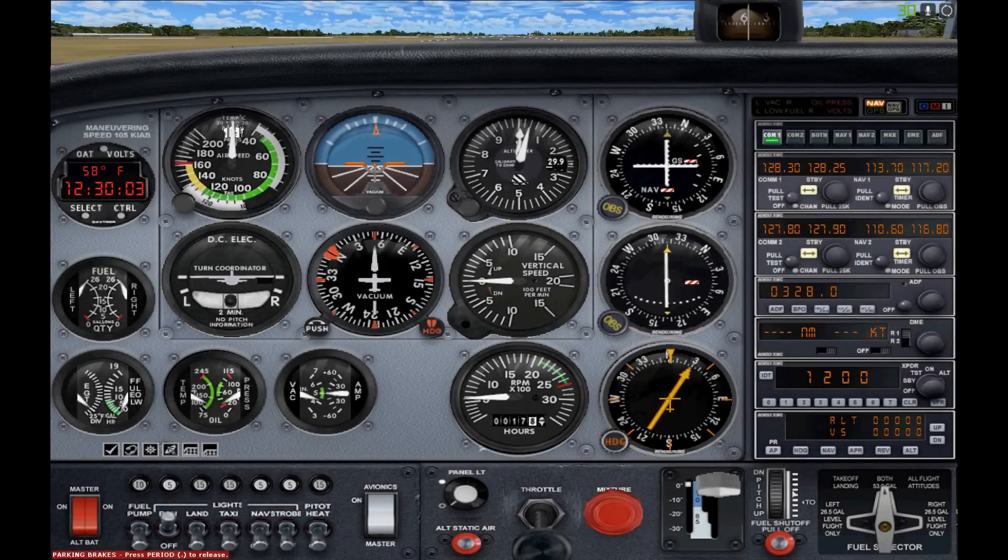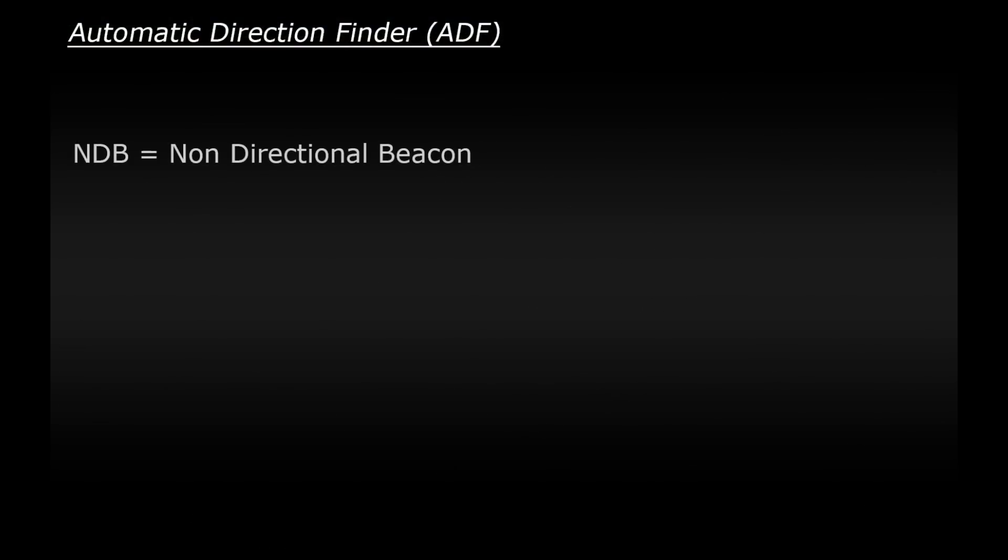Now there's something new I'm going to introduce you to, and that is a NDB. NDB stands for non-directional beacon. This is a radio transmitter which sends out a signal in all directions. The term non-directional is used because the radio signal doesn't contain any directional information, whereas another form of radio navigation does, which we'll cover in a future video.